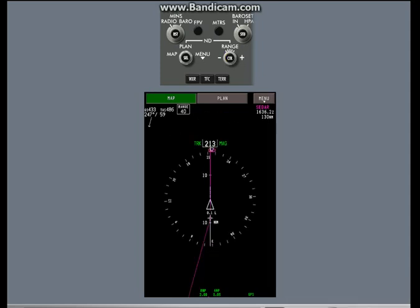In centered mode, the airplane is in the center of the map. You can see more of the map area behind the airplane in this mode.